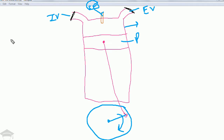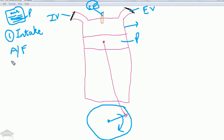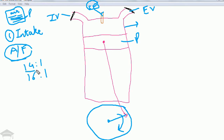Now we go step by step through the working of the petrol engine. The first step is the intake stroke. In a petrol engine there is a device known as a carburetor — a device in which the fuel (petrol) and air are mixed. The ratio of air to fuel is called the air-fuel ratio, generally stated as 14:1 or 16:1, meaning 14 parts air to one part fuel.